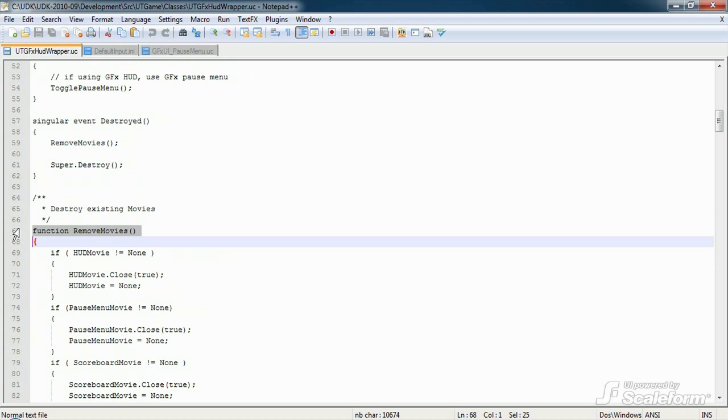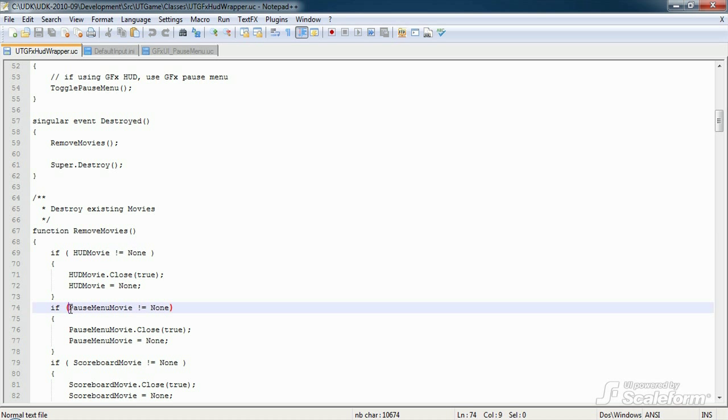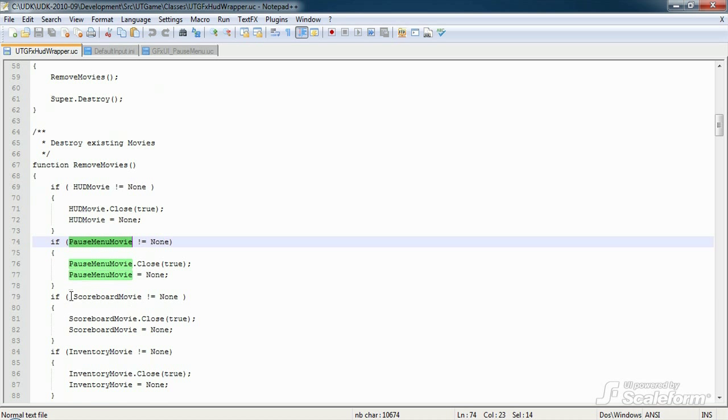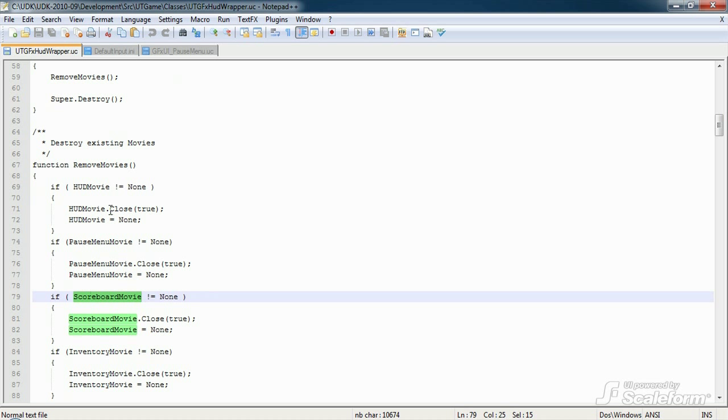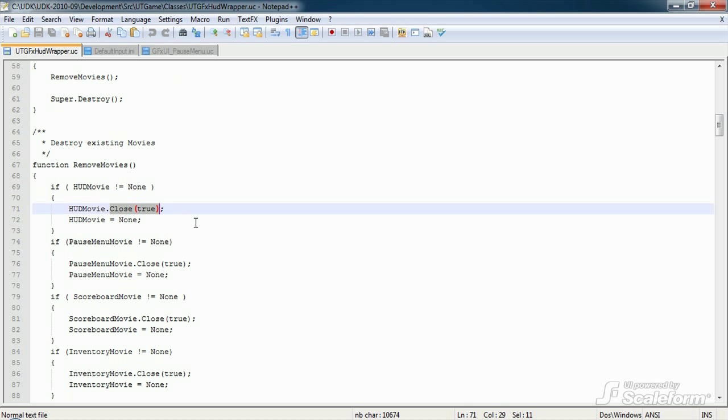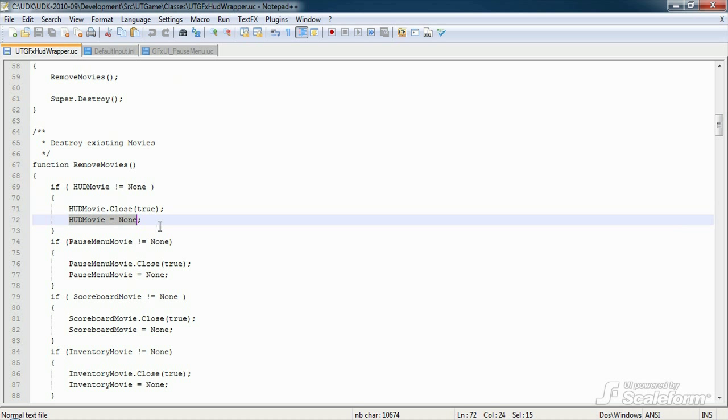RemoveMovies simply tests each movie type HUD, pauseMenu, scoreboard, etc. And if that movie exists, it closes it with the .closeTrue property, then sets the movie to none. This function effectively removes the movies from memory when it's called.